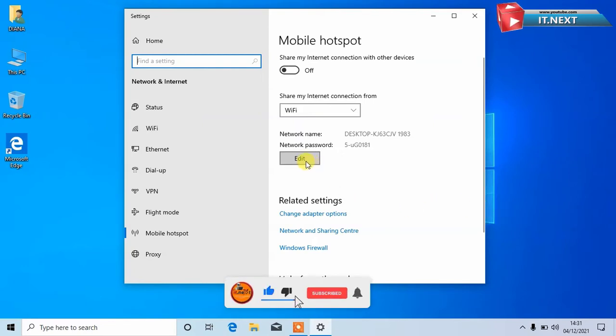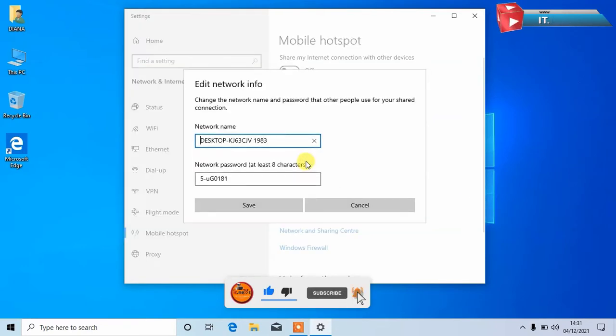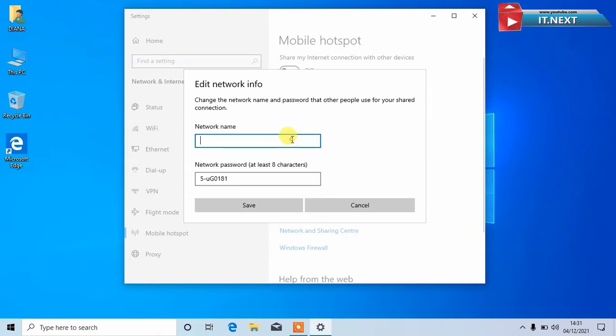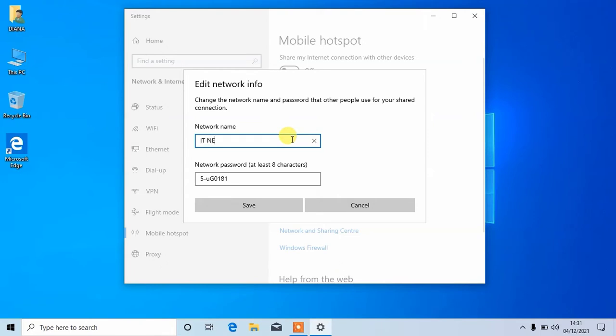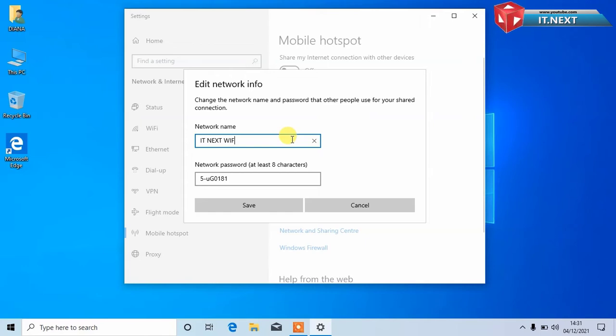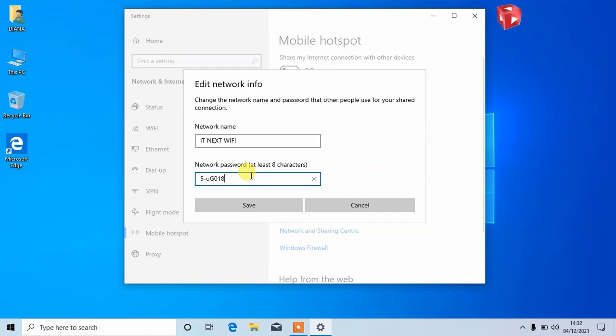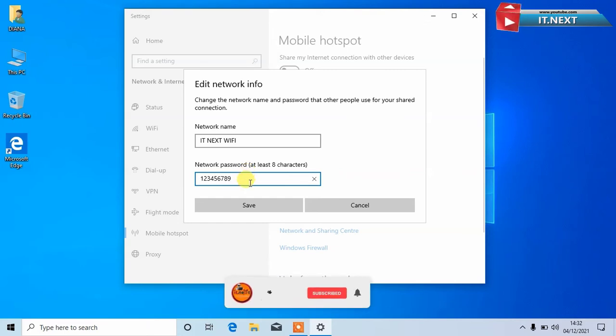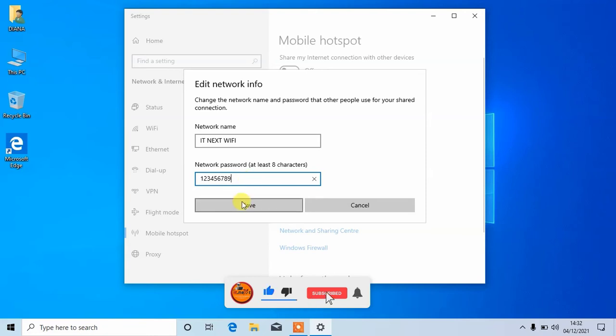Now click on edit. Here type in the name of the Wi-Fi. Then the password that you would like to use. After that, tap on save.